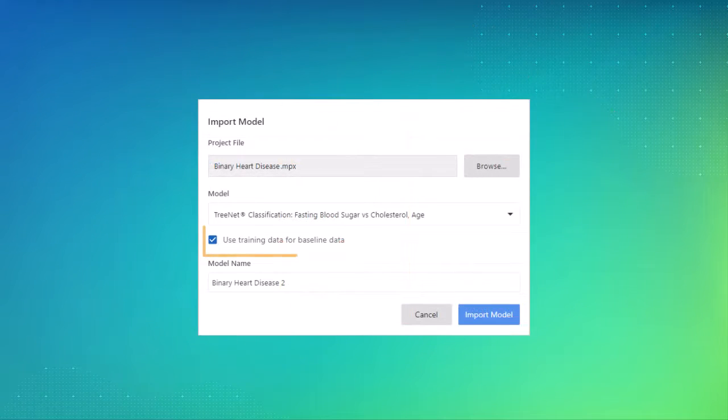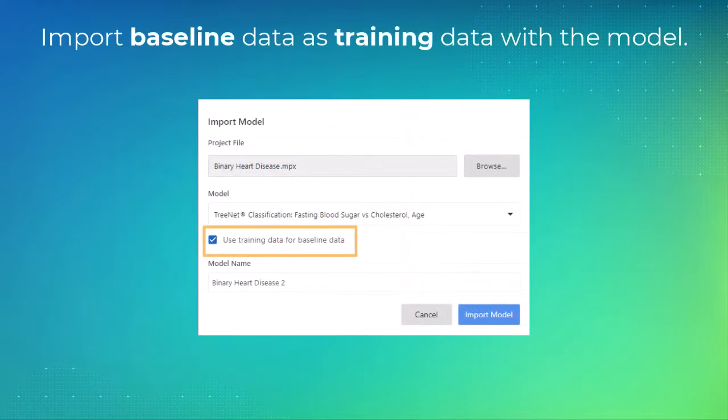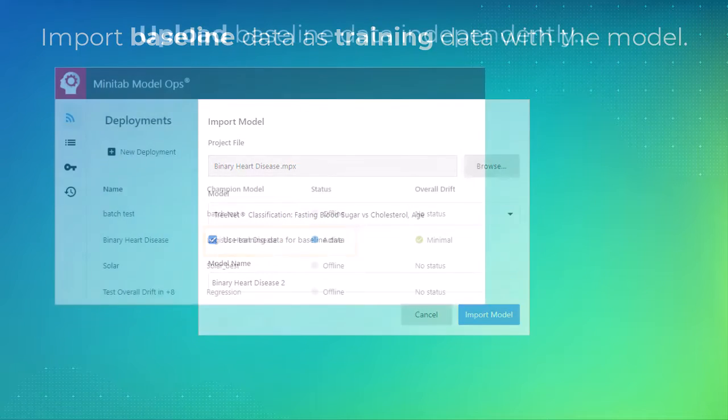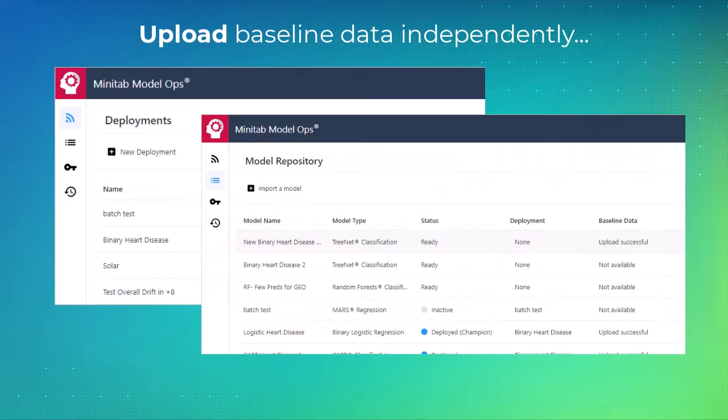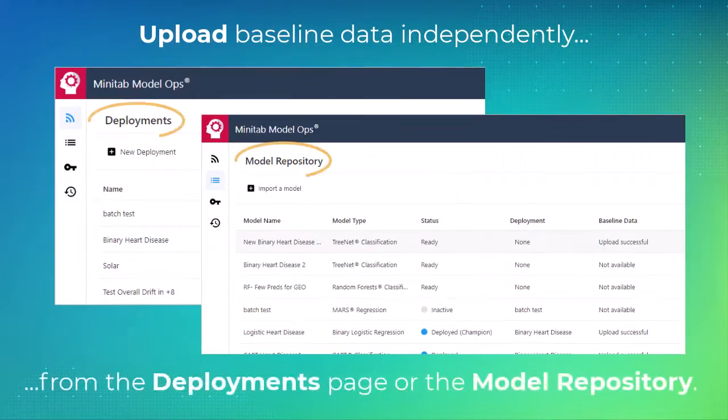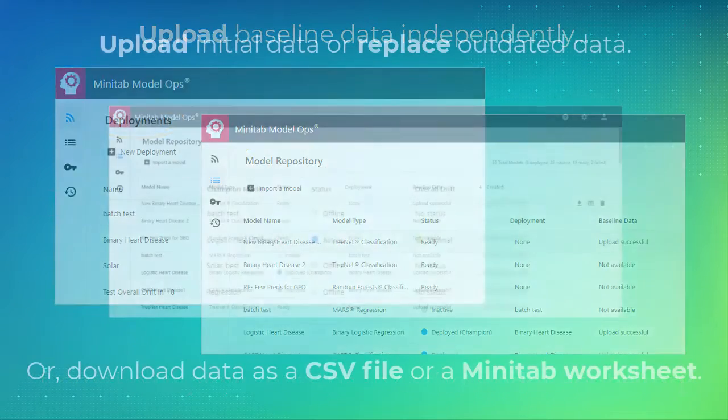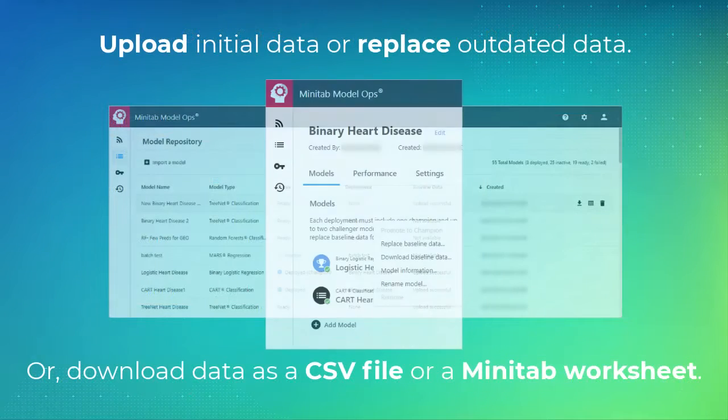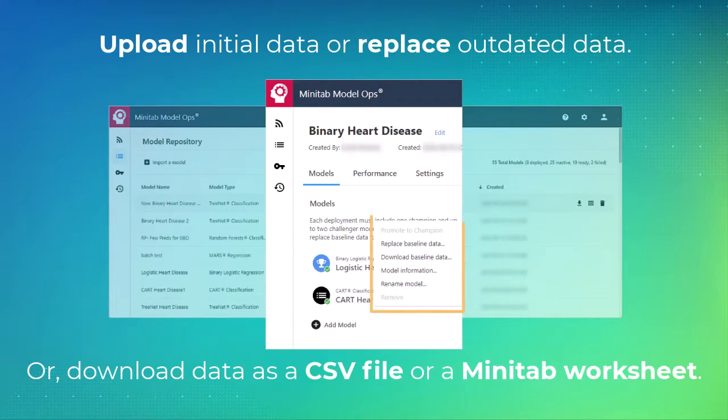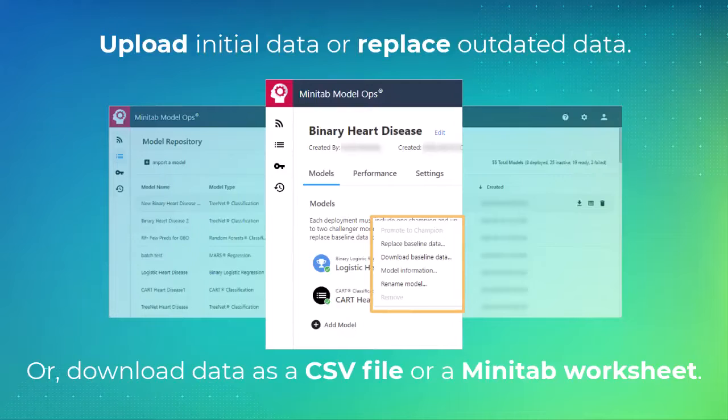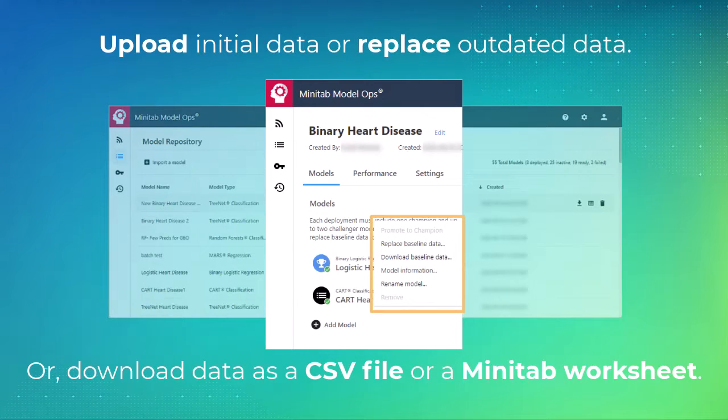You can import baseline data as training data with the model, or you can upload baseline data independently from the Deployments page or model repository. In both places, you have the option to upload initial data or replace outdated data. You can also download the current data into a CSV file or a Minitab worksheet.